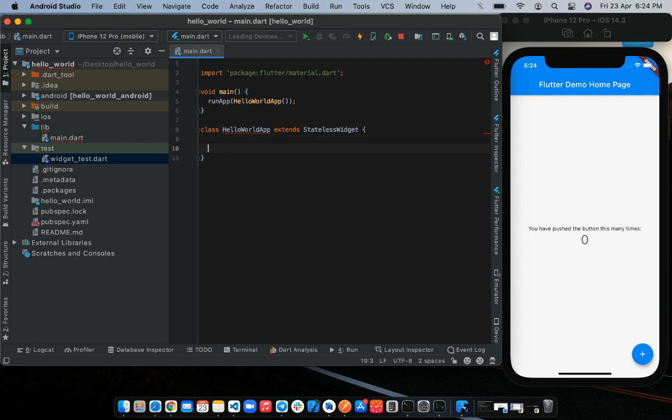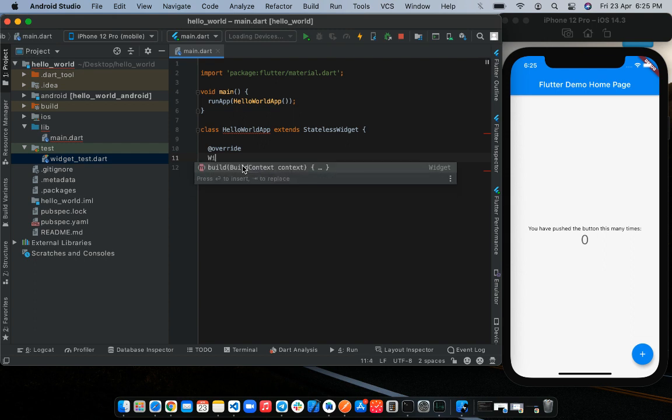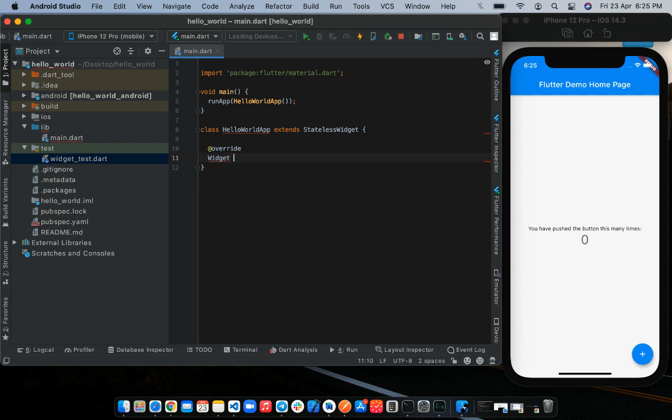Next, we want to override a method implemented inside the super class, which in this case is the stateless widget. And that method is the build method. Now we're overriding because we intend to make modifications to the initial implementation of the build method. So the build method does the heavy lifting in drawing up our widgets on the screen. It's expected to return widgets.